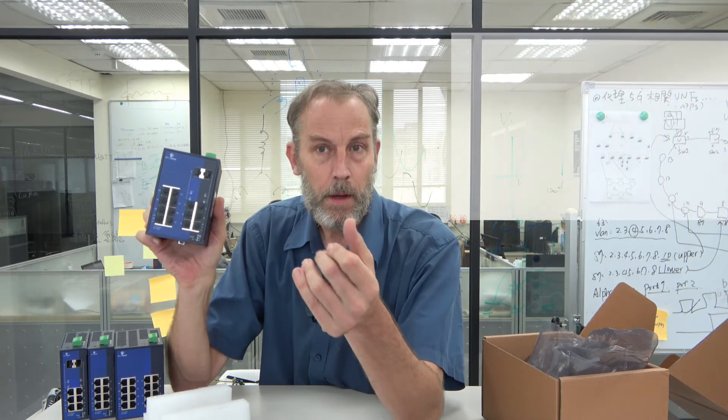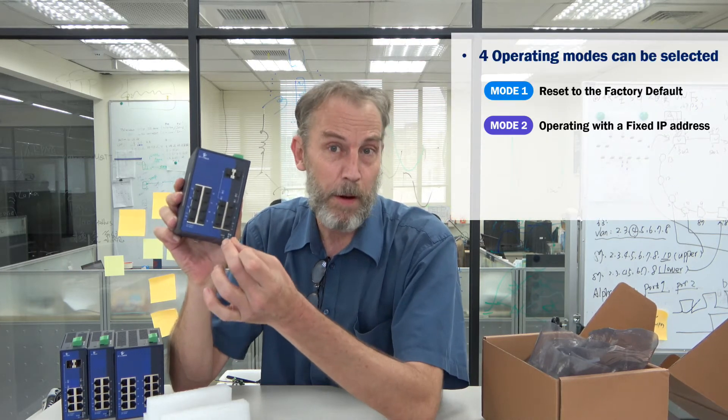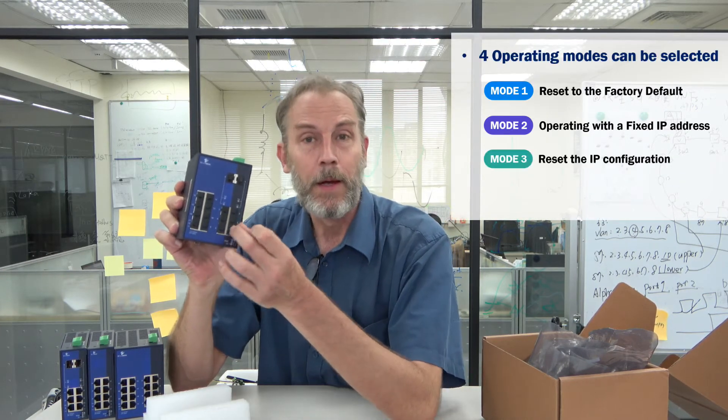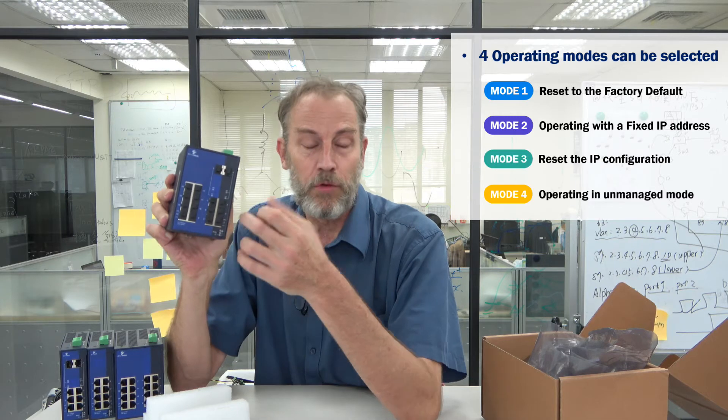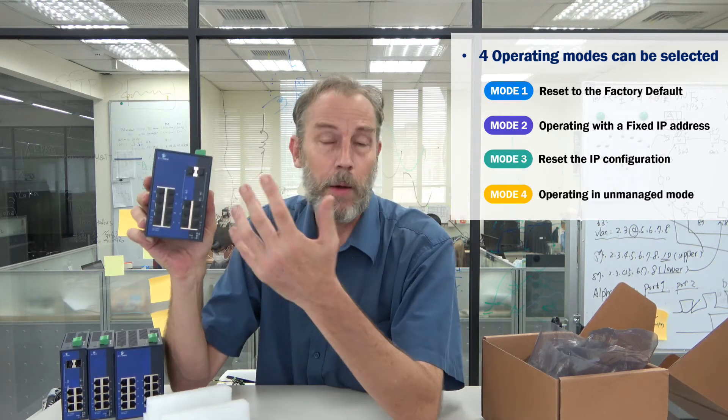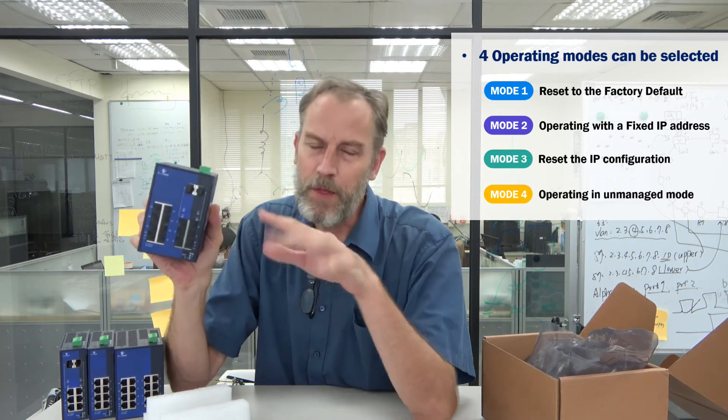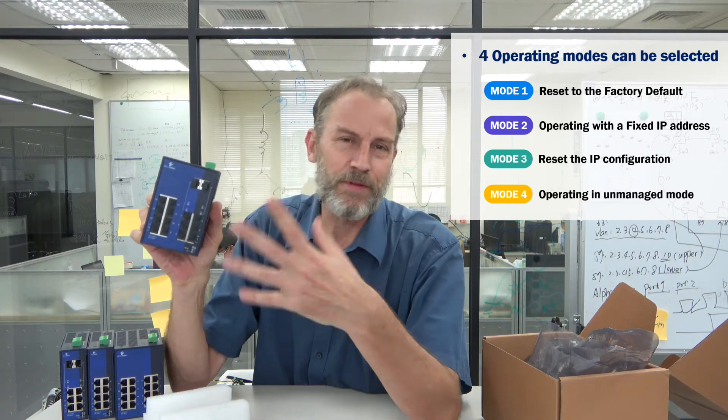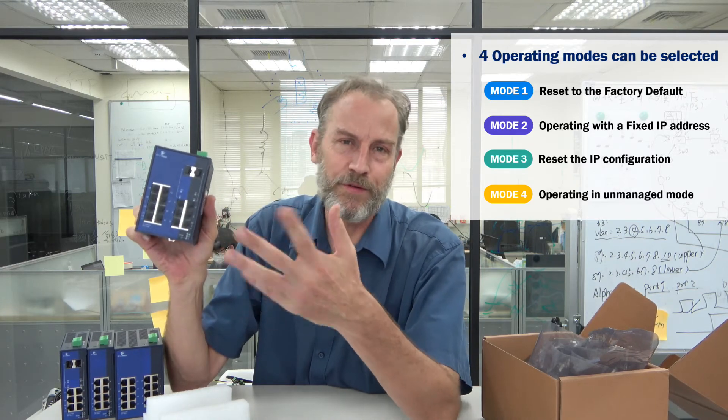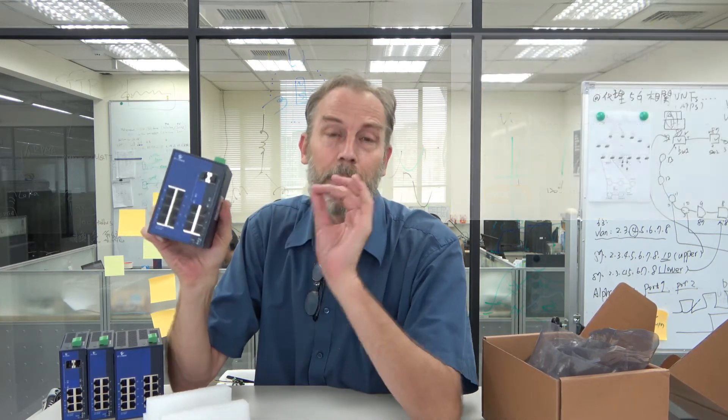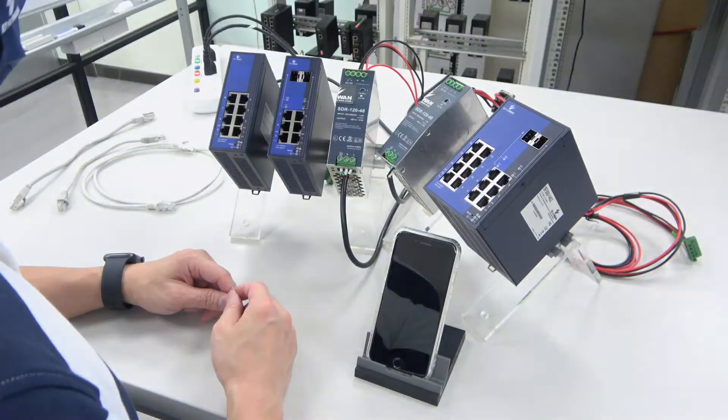The Smart E has four pre-configured modes that you can set by using a paper clip when we power the device up to establish the security and network redundancy needs for your switch without having to get into a CLI or a GUI or something to set everything up. It's automatically done for you.